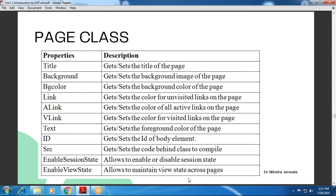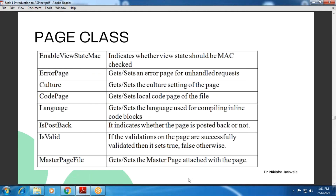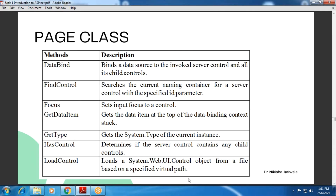So students, these are the properties that we get with the Page class, which are totally related to the attributes we have seen in the Page directive. Now, as I have already told you, a class will have both properties and methods. So we will see the methods here. The first is the DataBind method — we have already used it many times as Me.DataBind. If you have data controls with data binding on the page, this method is compulsory and you need to call it.